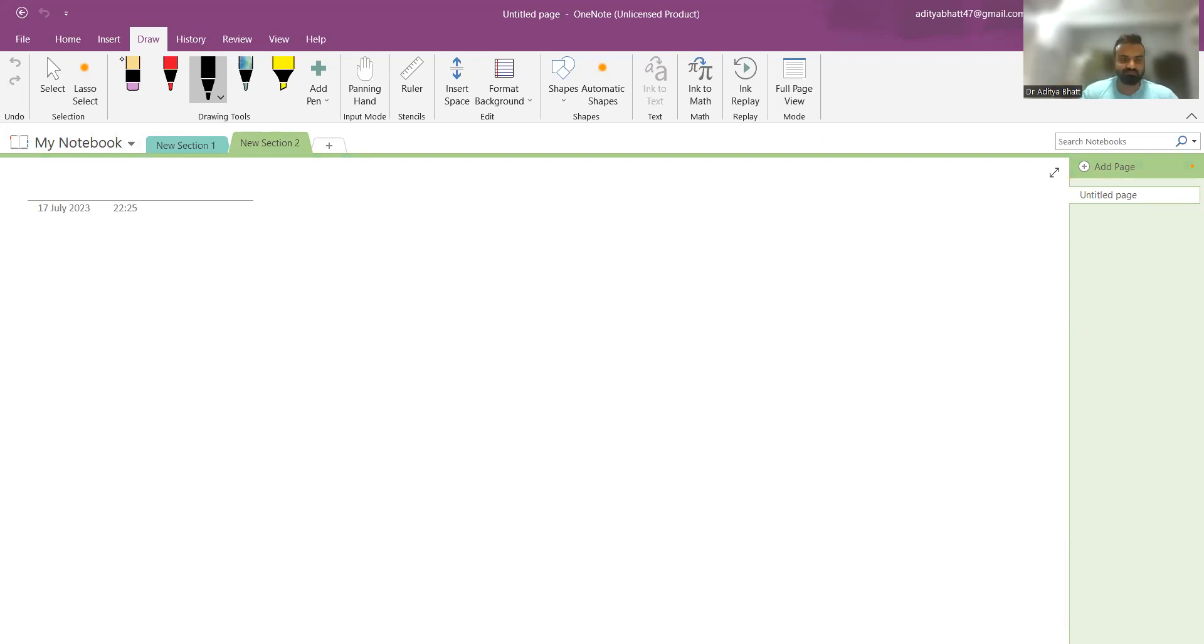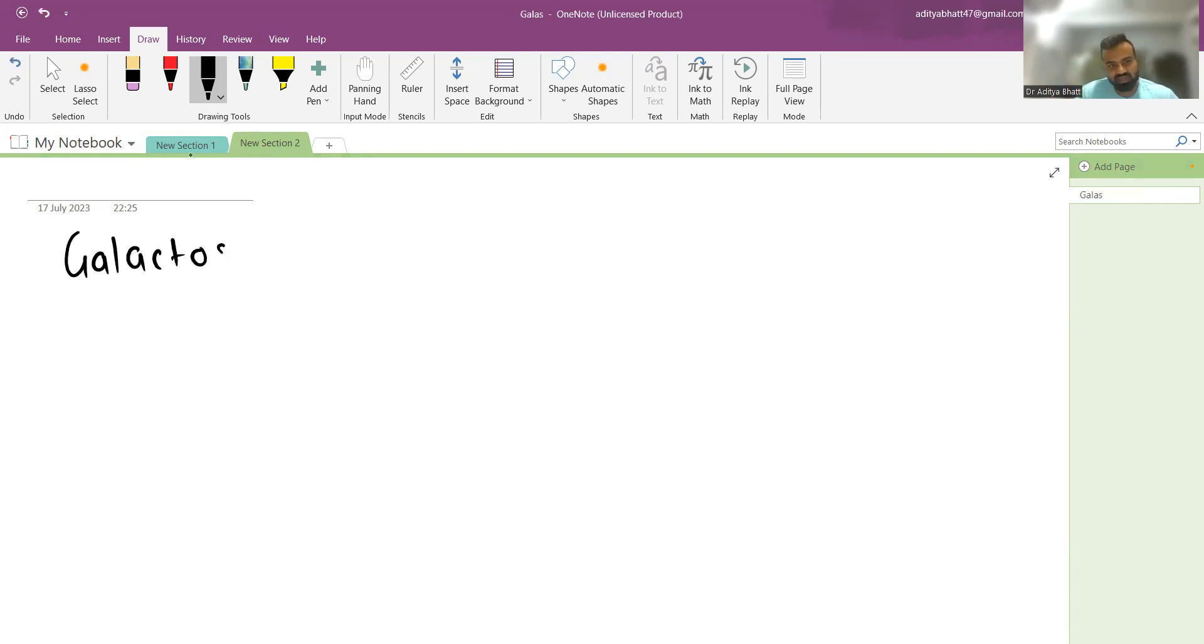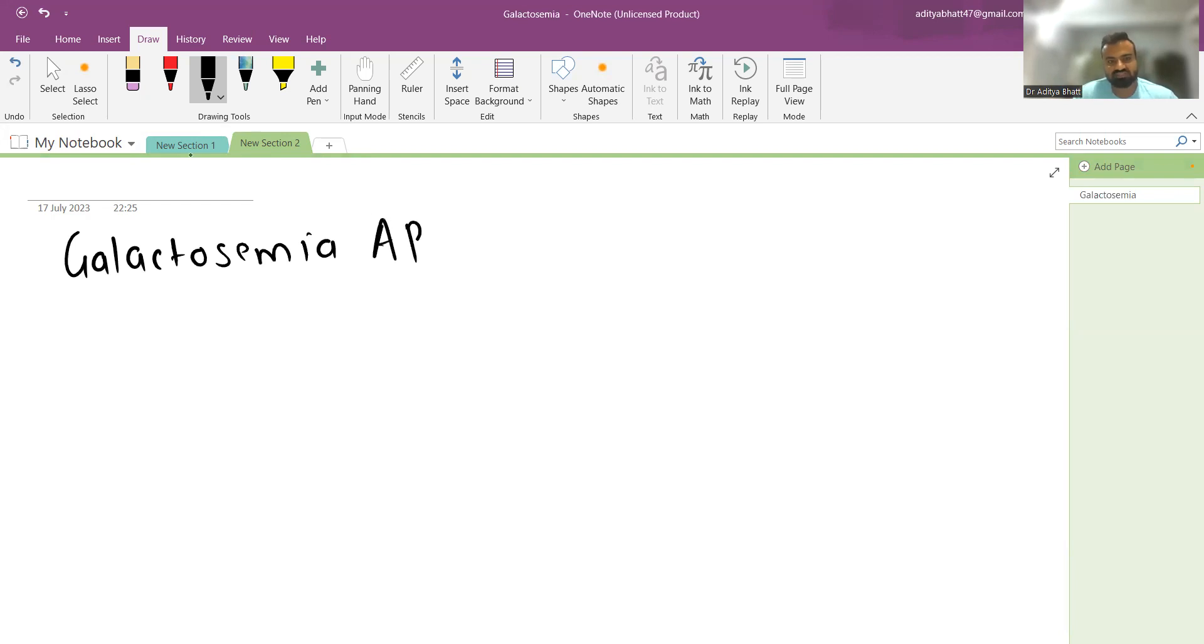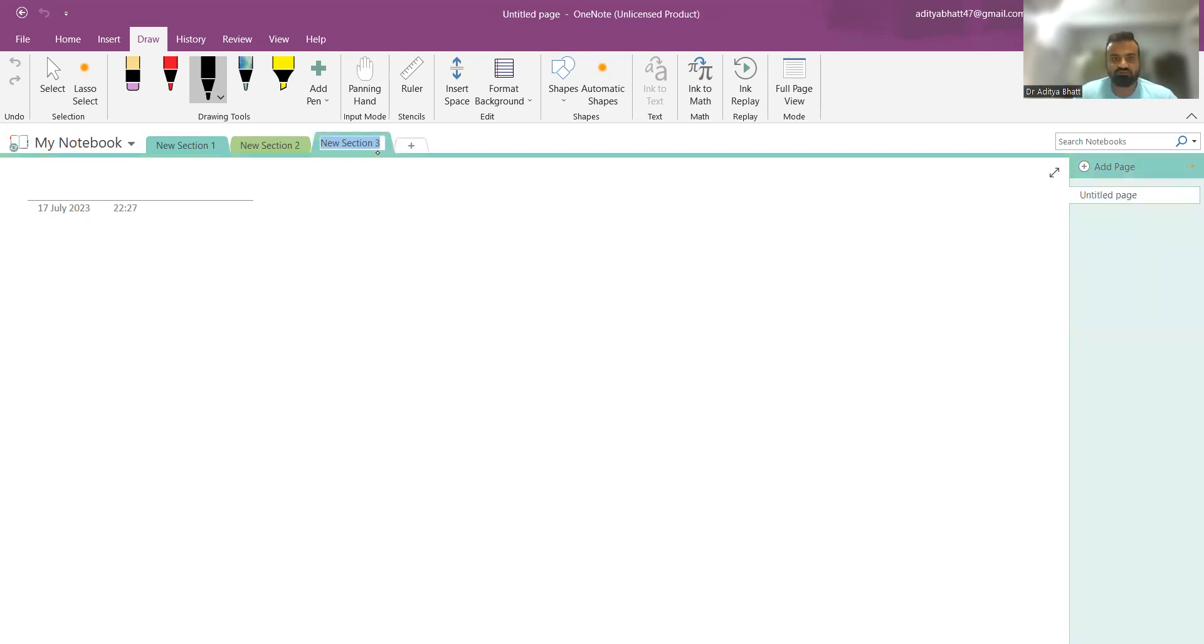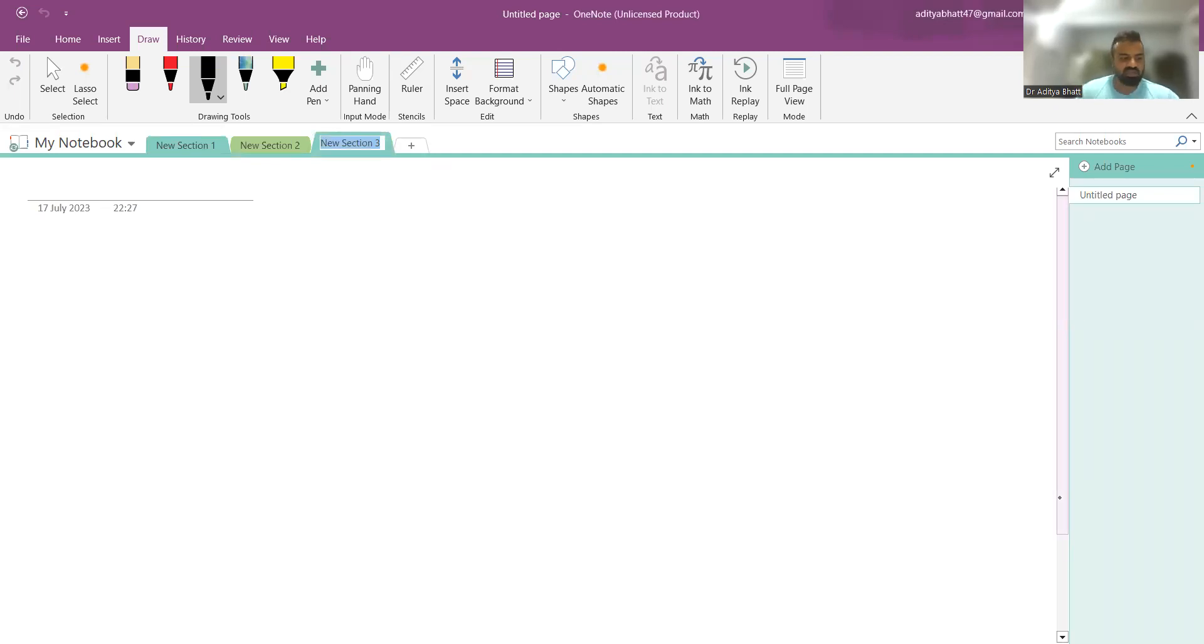Galactosemia is an autosomal recessive abnormality, one of the most common metabolic abnormalities that presents in the first few weeks of life.